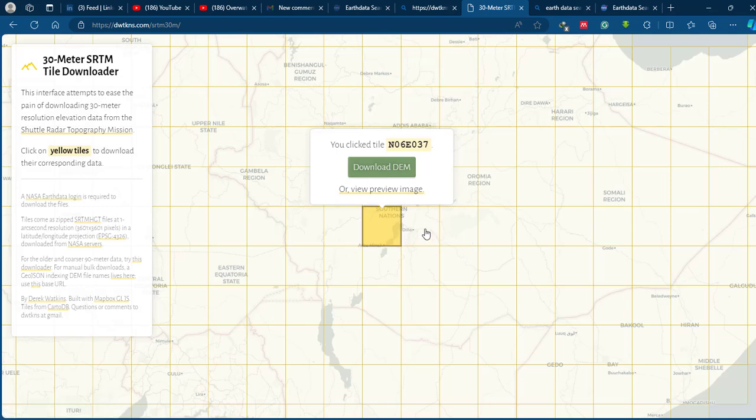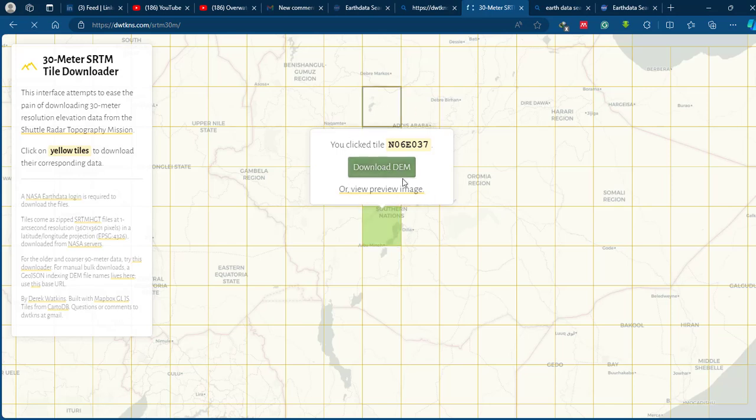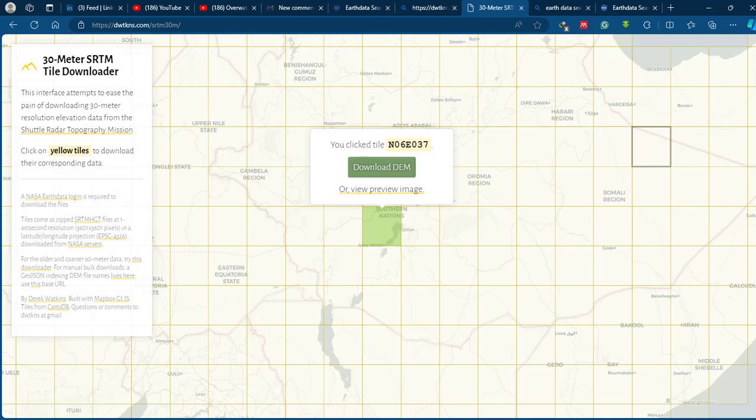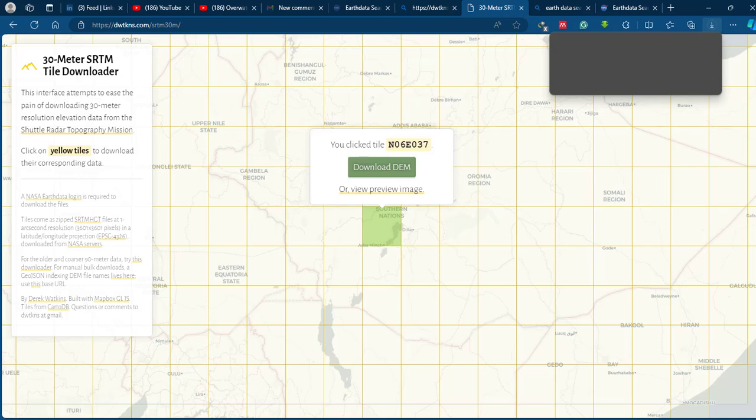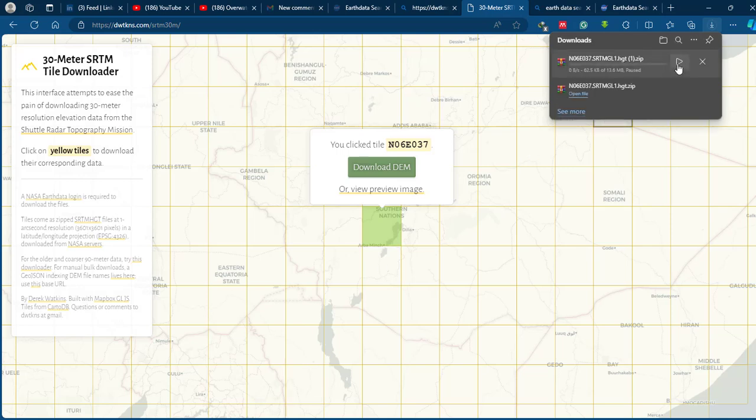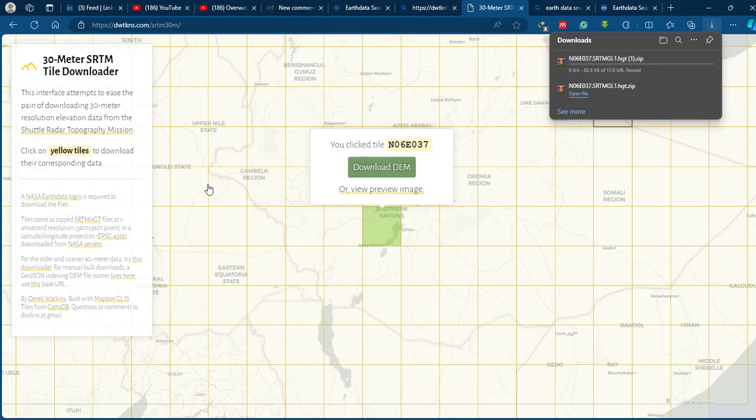Then click the download option and your digital elevation model will automatically start downloading. Based on your internet connection, the downloading will complete. I have already downloaded the image, so I'm going to pause this one and go to your folder and unzip the zipped image.